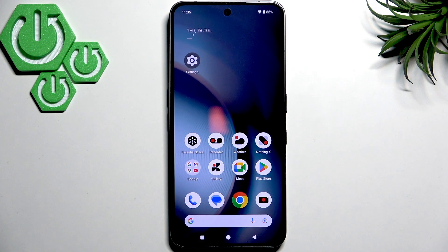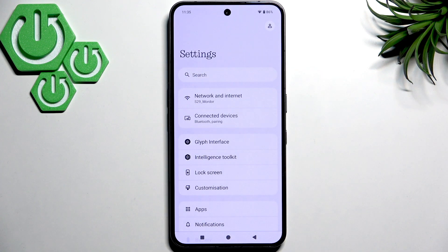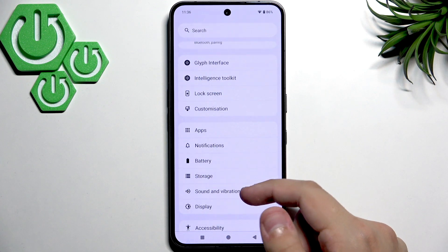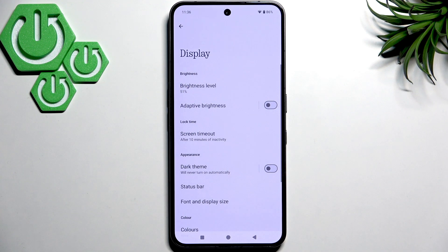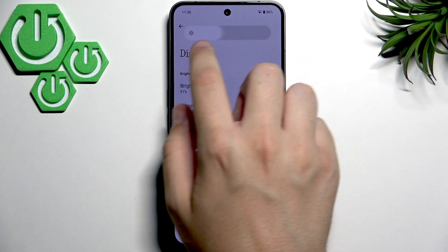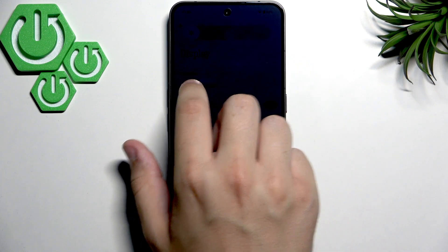First what we want to do is adjust the brightness in the settings. So go to settings and scroll to display. Here we will have the brightness level and we will be able to change it as you guys can see.